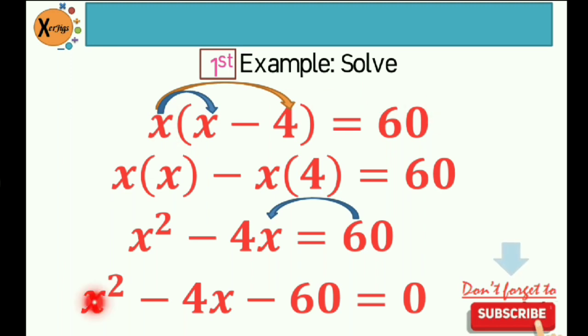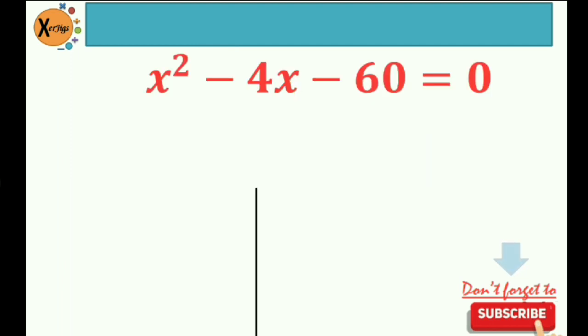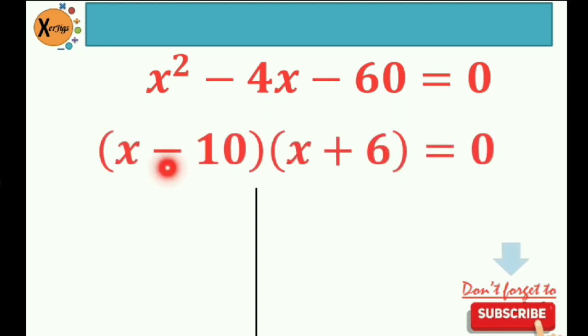So from this equation to this equation in standard form. At this point, you can actually use a certain method applicable to find or solve for the roots of this equation. I actually use factoring, so I'm thinking of two factors of negative 60 that would give us a sum of negative 4. And they were negative 10 and positive 6, because negative 10 times 6 is negative 60, and negative 10 plus 6 is negative 4.